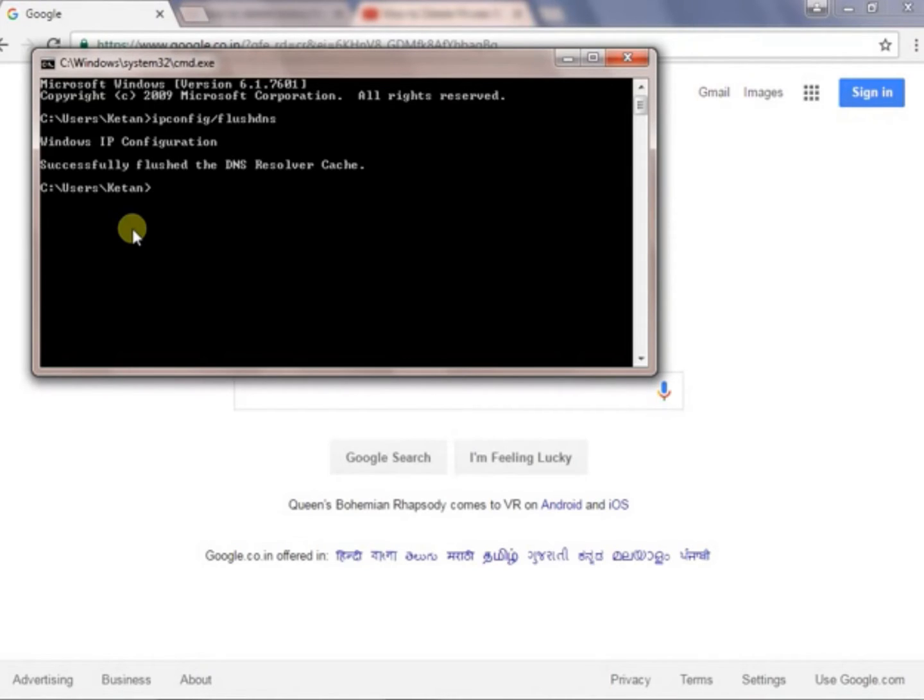See, successfully flushed the DNS resolver cache. So over here all the histories which you have browsed in your incognito window has been deleted now.